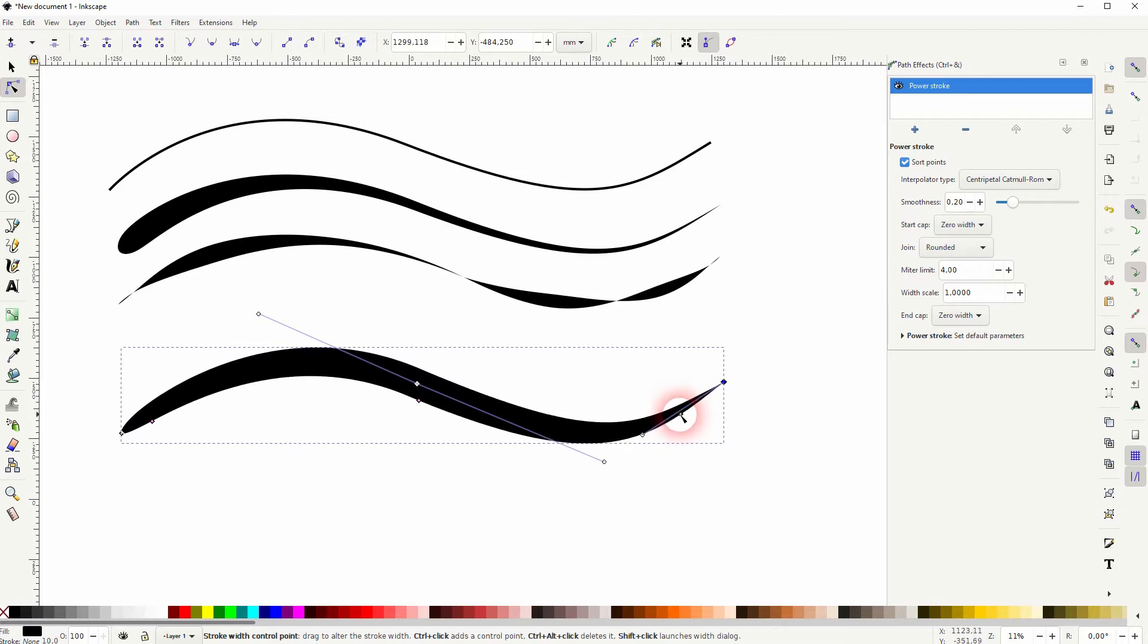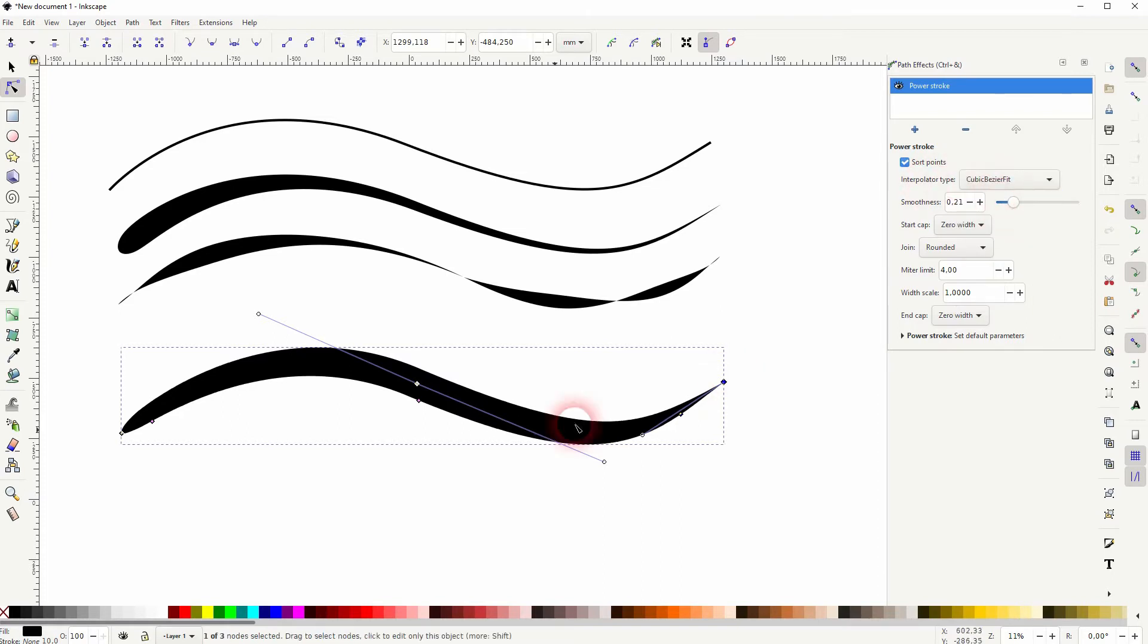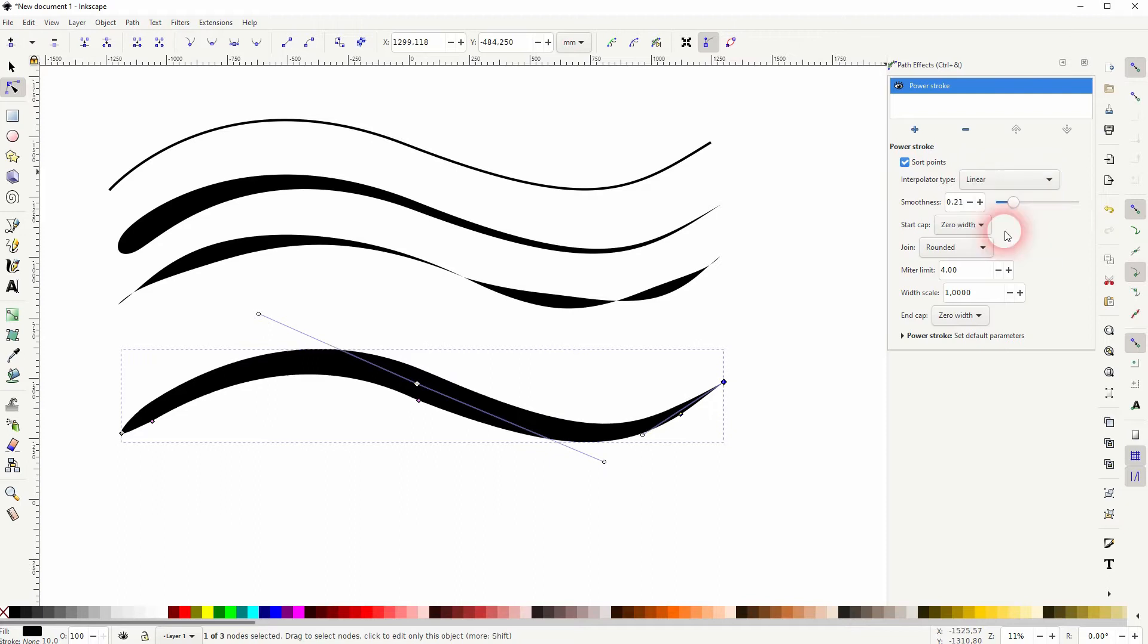You can adjust the smoothness over here and add different interpolation types. Best way to learn what they do is to just select them and see the result in real time on your path.